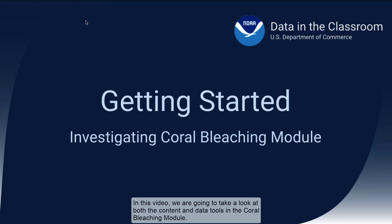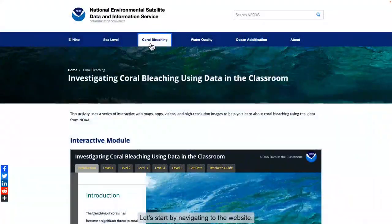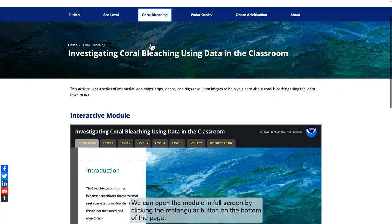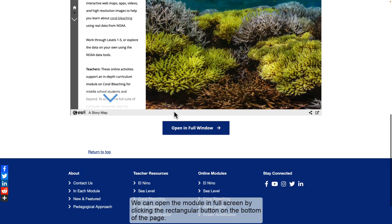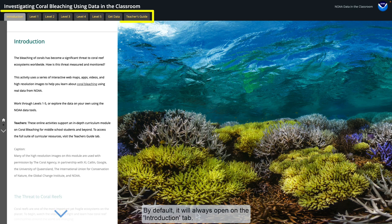In this video, we're going to take a look at both the content and data tools in the Coral Bleaching module. Let's start by navigating to the website. We can open the module in full screen by clicking the rectangular button on the bottom of the page. Now that the module is open, notice the tab structure along the top. By default, it will always open on the Introduction tab.